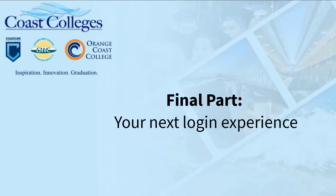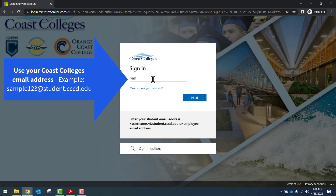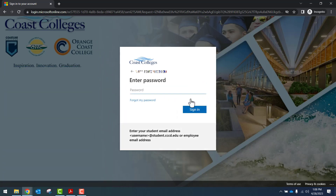The final part: your next login experience. Next time you log in, use your Coast College's email address — again, your student or your employee email address. Once entered, click Next. You'll enter your Coast College's password and hit the blue Sign In button.